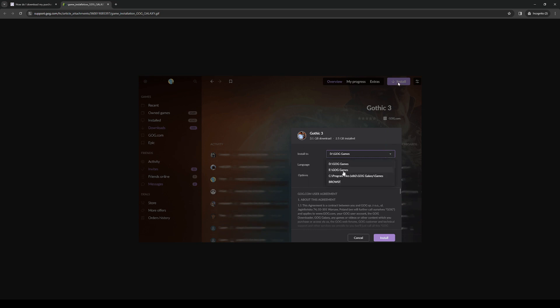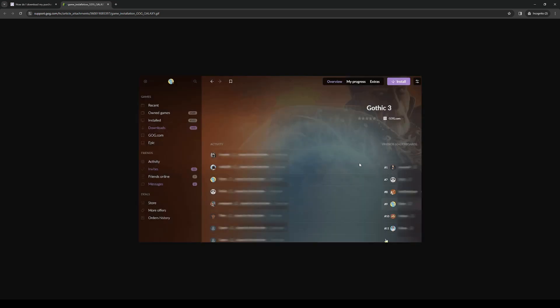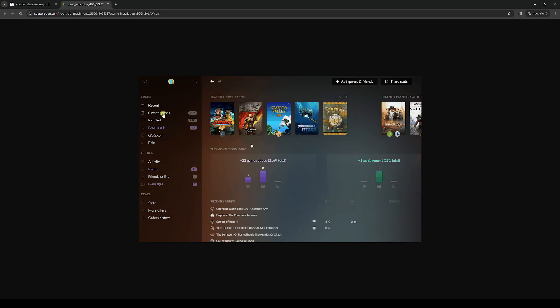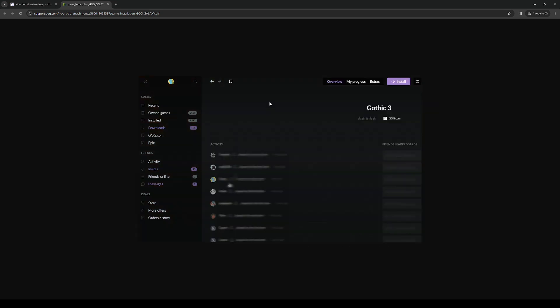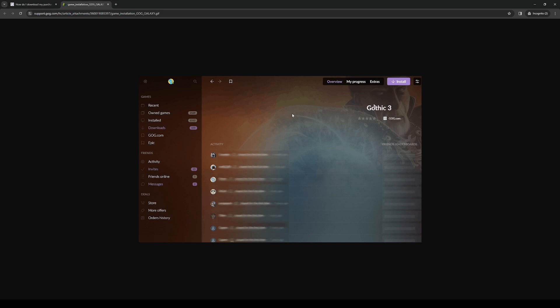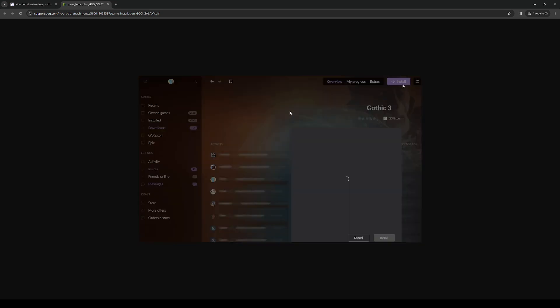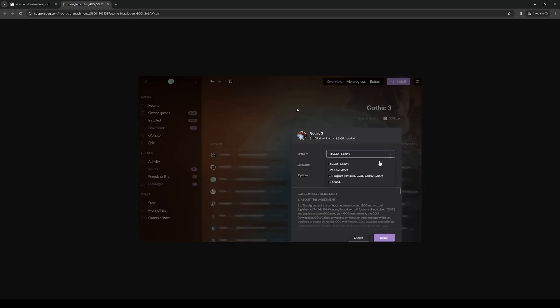Select the directory as well as the language where you want to install it. When you do, the launcher will download the game and you should be good to go. It's that simple.